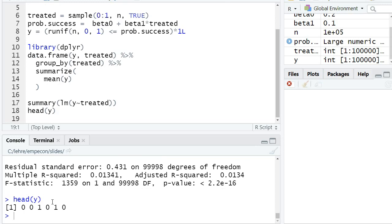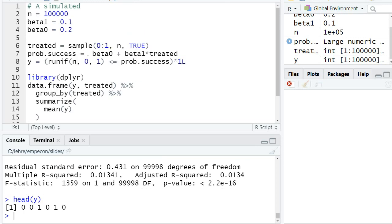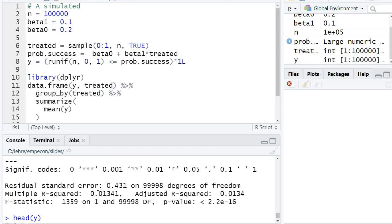This just seems to be a feature of the fact that we have a zero-one outcome. There's still a lot of variation. Even if the probability of success increases by 10 percent, given that we only observe for each subject a success or not—zero or one—it still seems we have very low R-squared values.